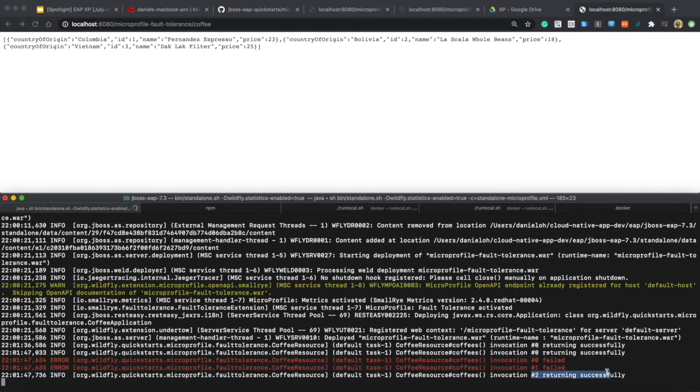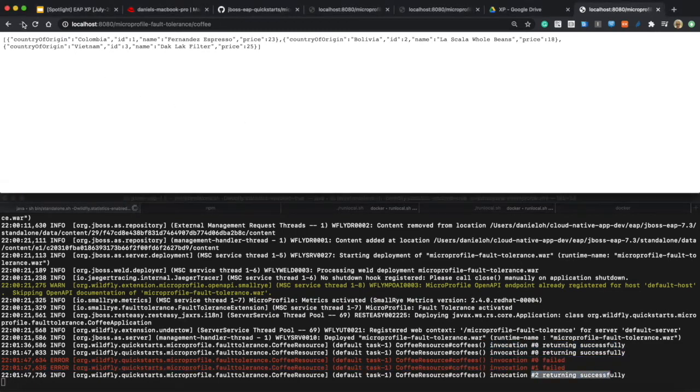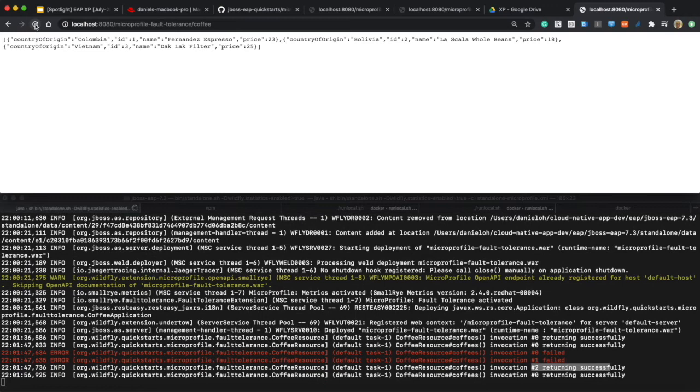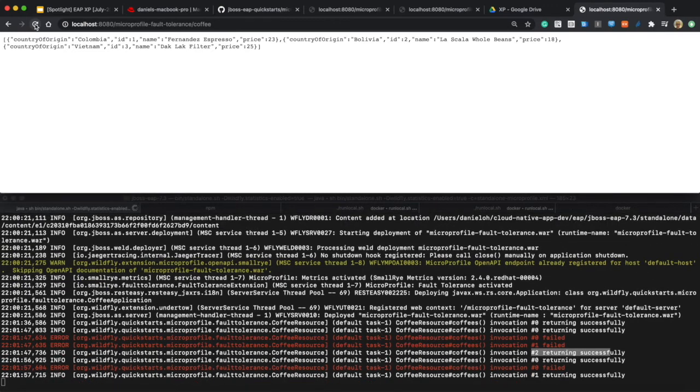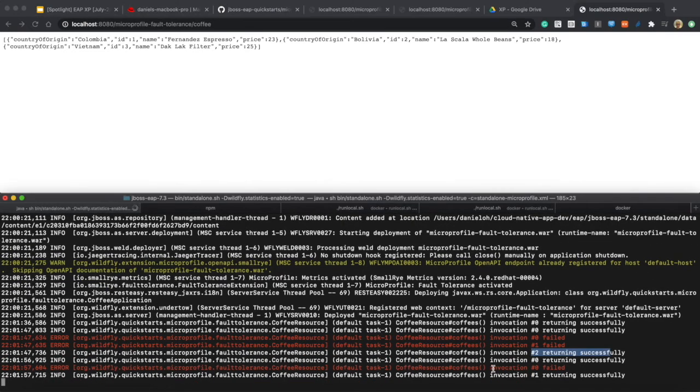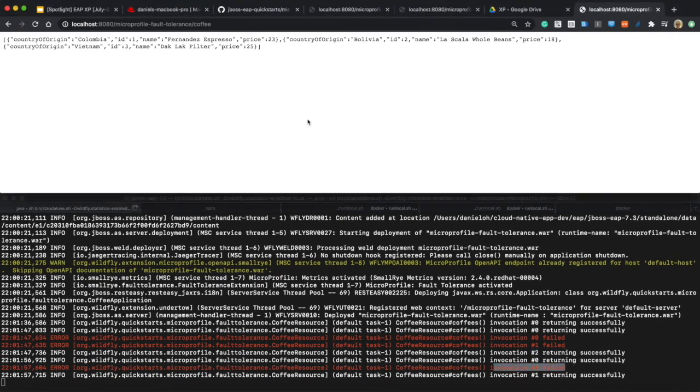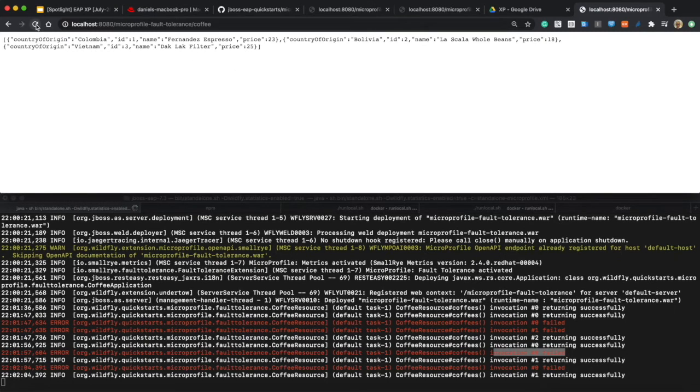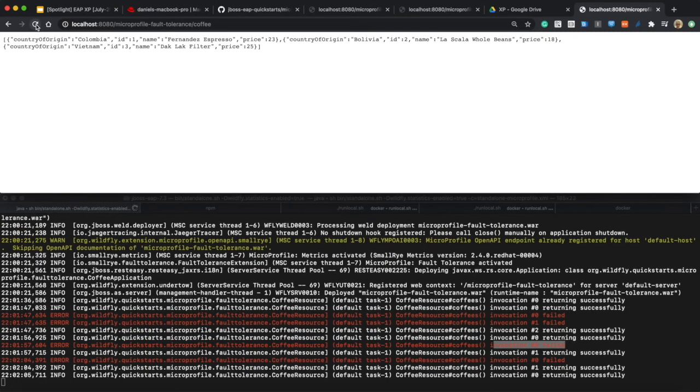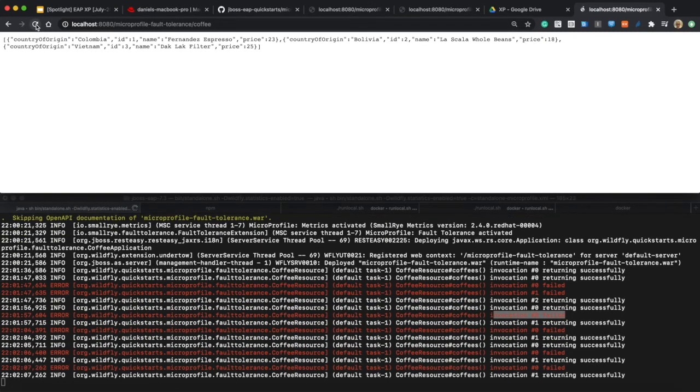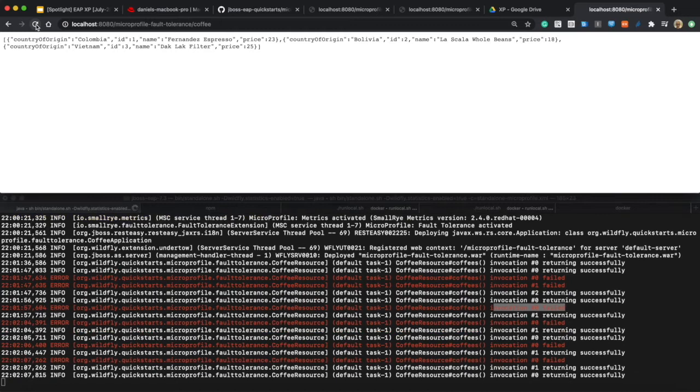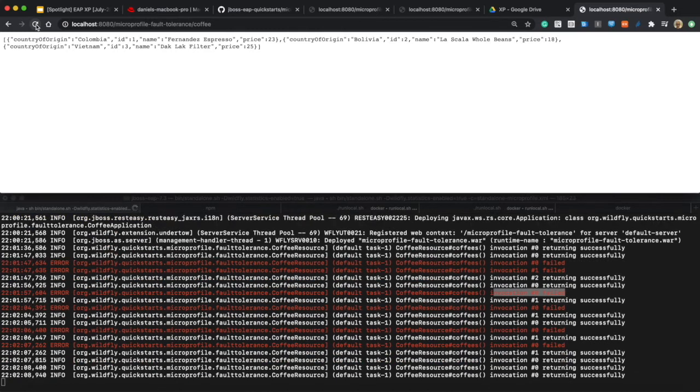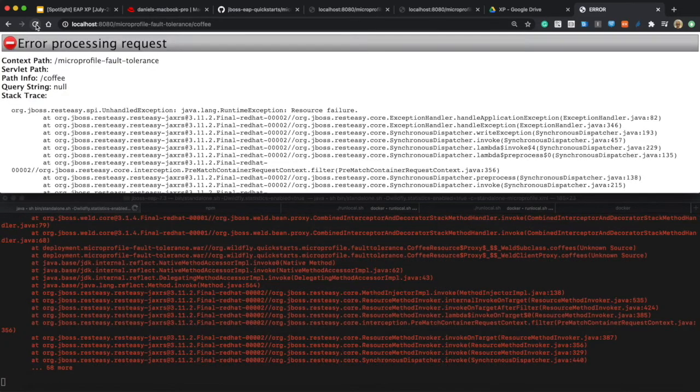But there's no error for end user perspective because the fault tolerance by MicroProfile retry means in the end, the end user never fails. But the maximum retry is 4, which means if you get more than 4 times the failure, you have errors for end user perspective.